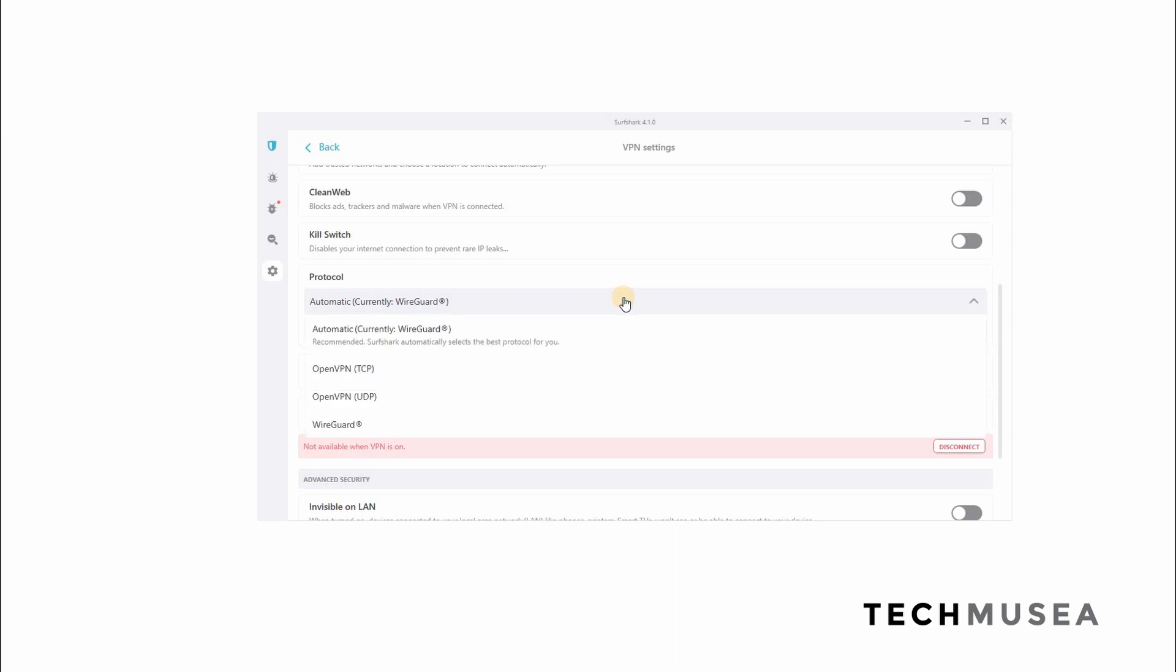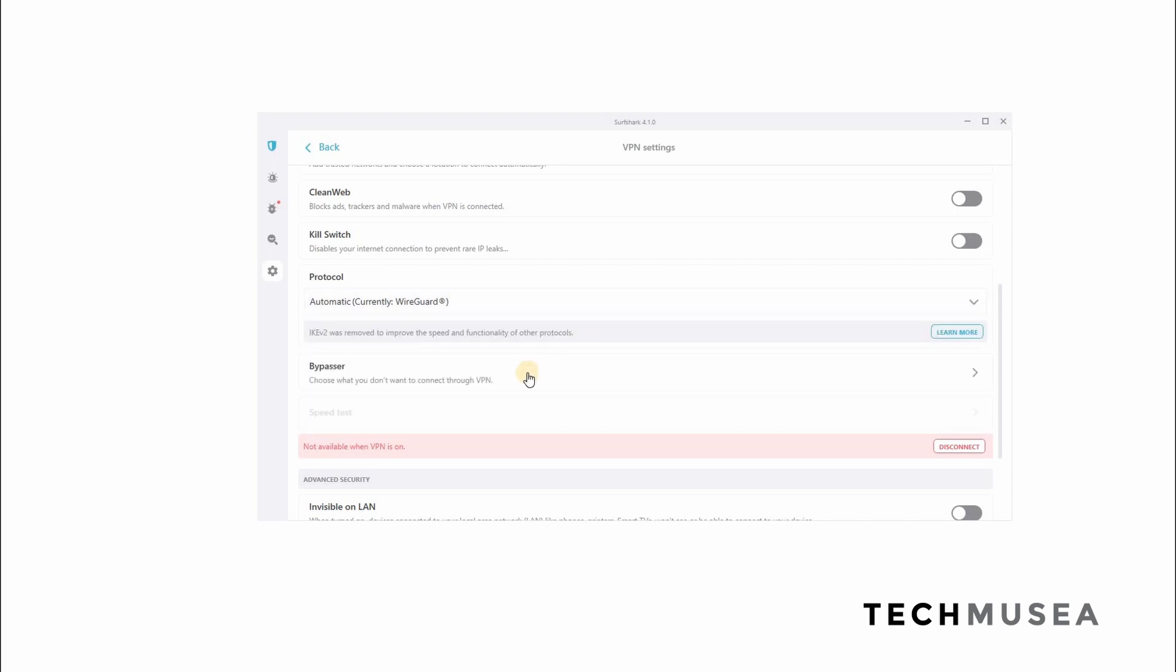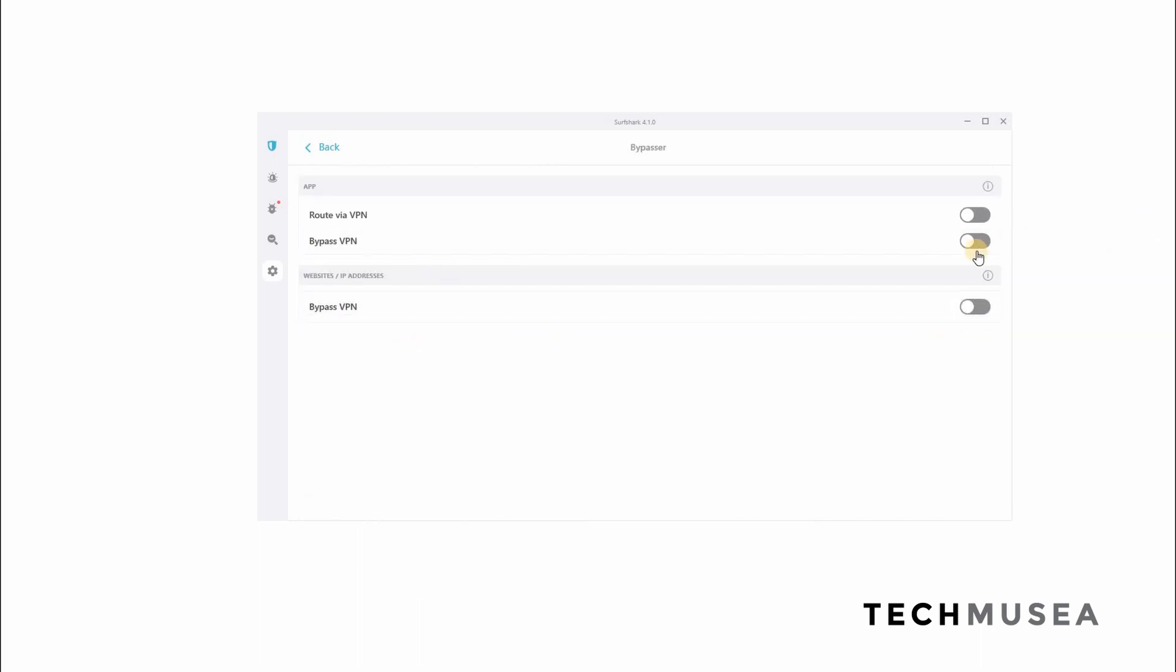And Surfshark supports these four protocols, these three protocols like OpenVPN, TCP, UDP and WireGuard. Now you can choose to use this bypasser function, which I think is very useful. For example, some of the applications or games, you don't want to go through by VPN and you can add those applications here and you can also add those websites here.